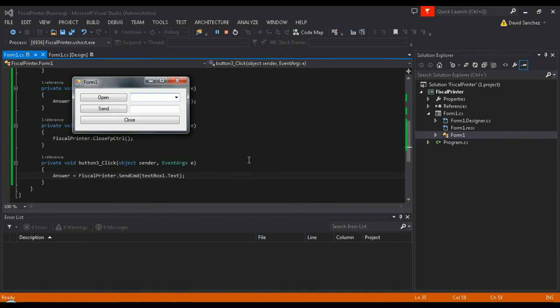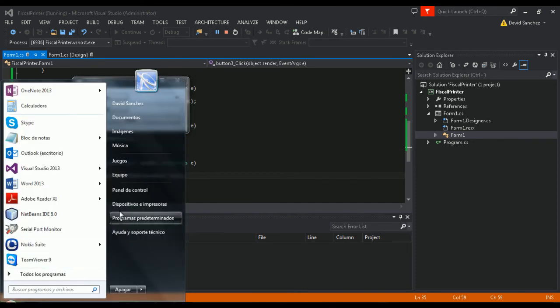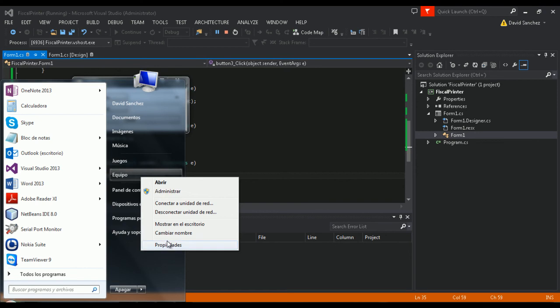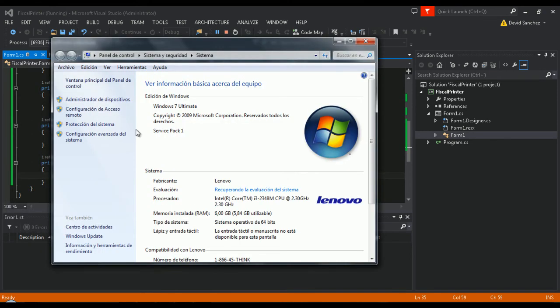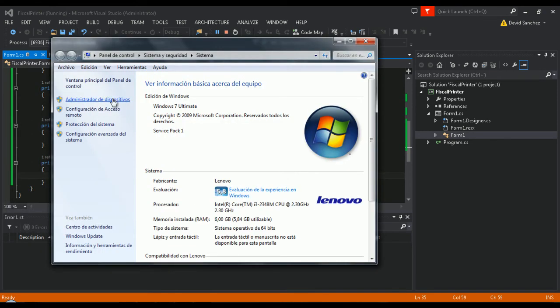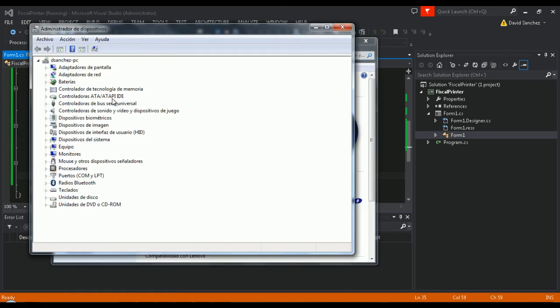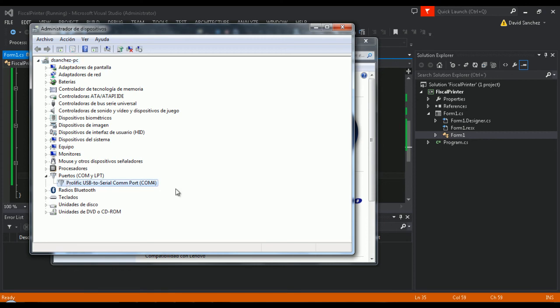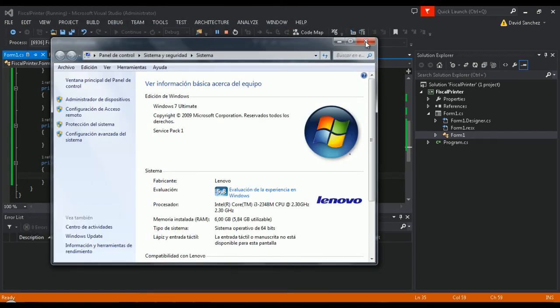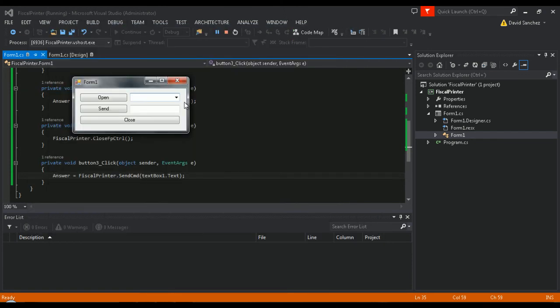Before selecting which port to open, make sure your printer is connected to the PC and turned on. To check what port the printer is communicating through, simply open your device manager and check in the ports section. As you can see here, the printer is connected to the COM4 port.